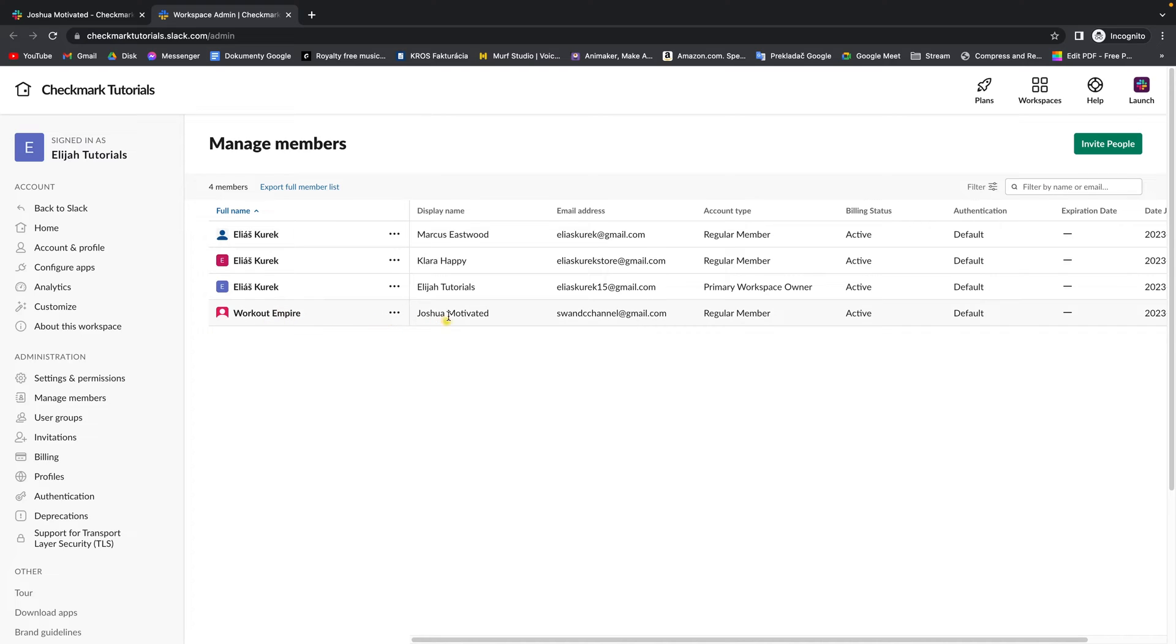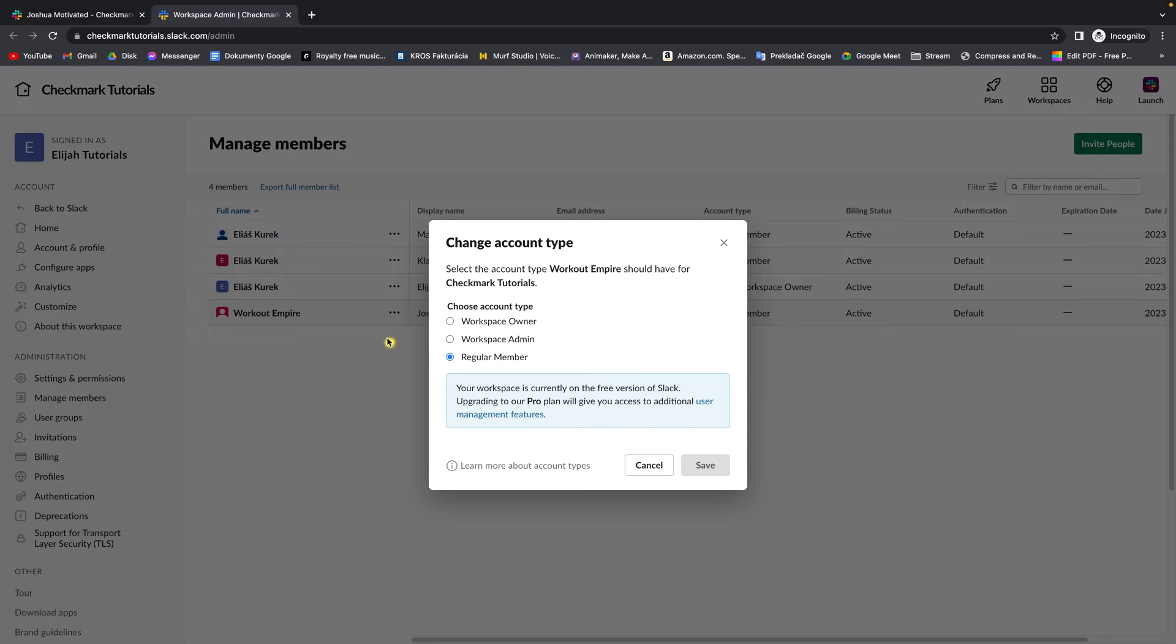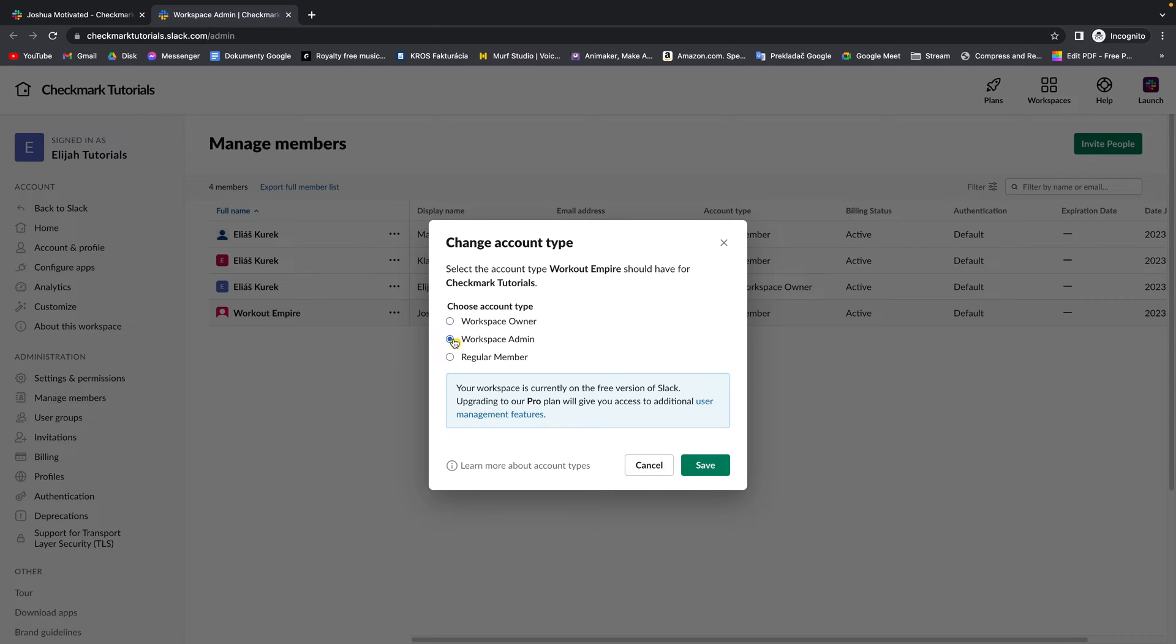So this is Joshua Motivated, this is the member that I want to make an admin or just owner of this workspace. You have to click on these three dots and then change account type. And as you can see, he is now a regular member. You can change it to workspace admin or workspace owner. So let's say I want to make him admin and keep ownership for myself.